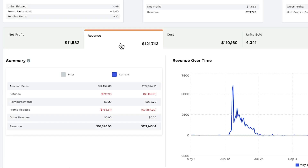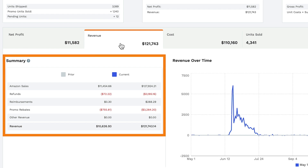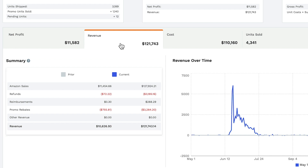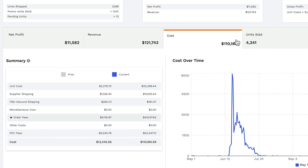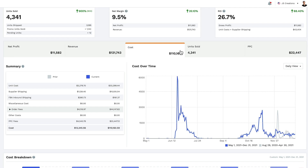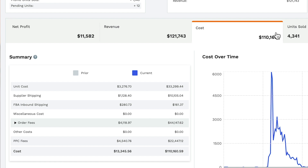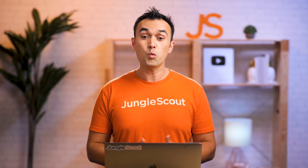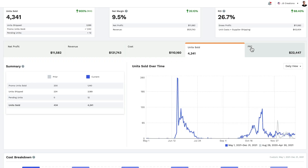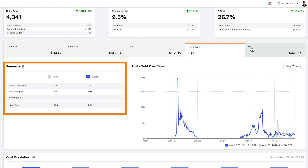Next up is revenue, broken down into items like Amazon sales, refunds, reimbursements, promo rebates, or other revenue, with a graph on the right-hand side. Next, we have a breakdown of your costs — an important one because there are often a number of different costs associated with your business, all itemized here. You can see where you're spending money and how your costs are trending over time. Ideally, you'd want your costs going down over time. The same applies for units sold, broken down into promo units, units shipped, and pending units, with a graph showing how they're trending.